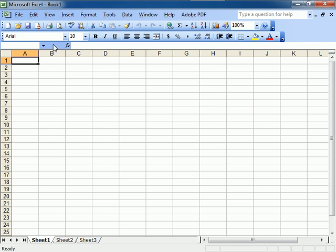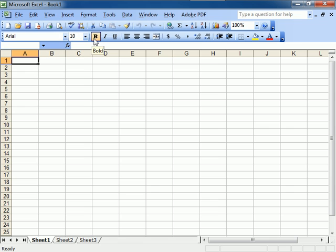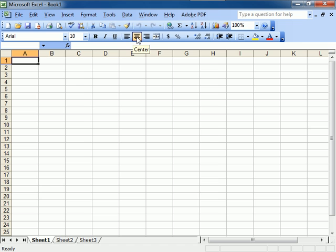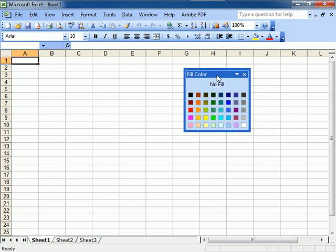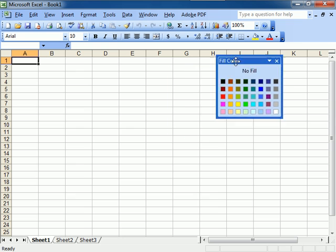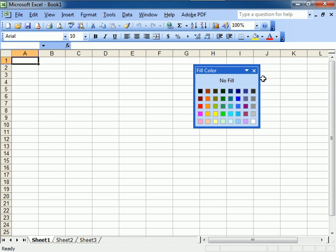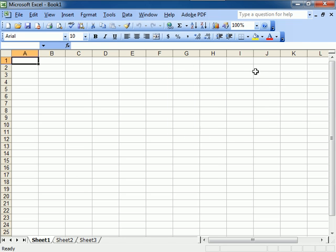All the way down. This is your Formatting toolbar. Formatting meaning this toolbar will make your fonts pretty. This will make your fill right here. This is a floating palette.